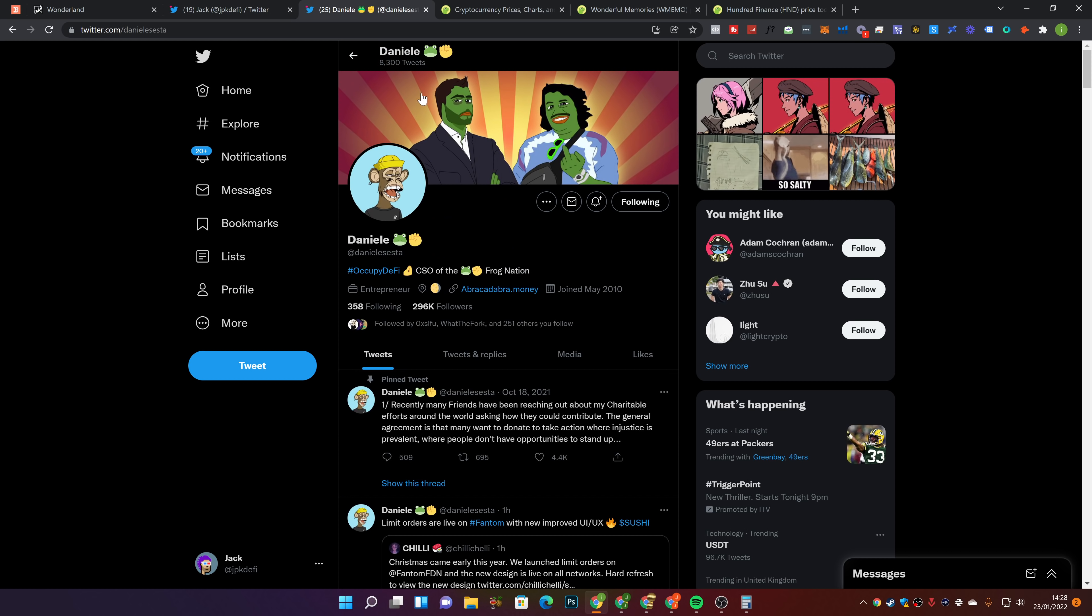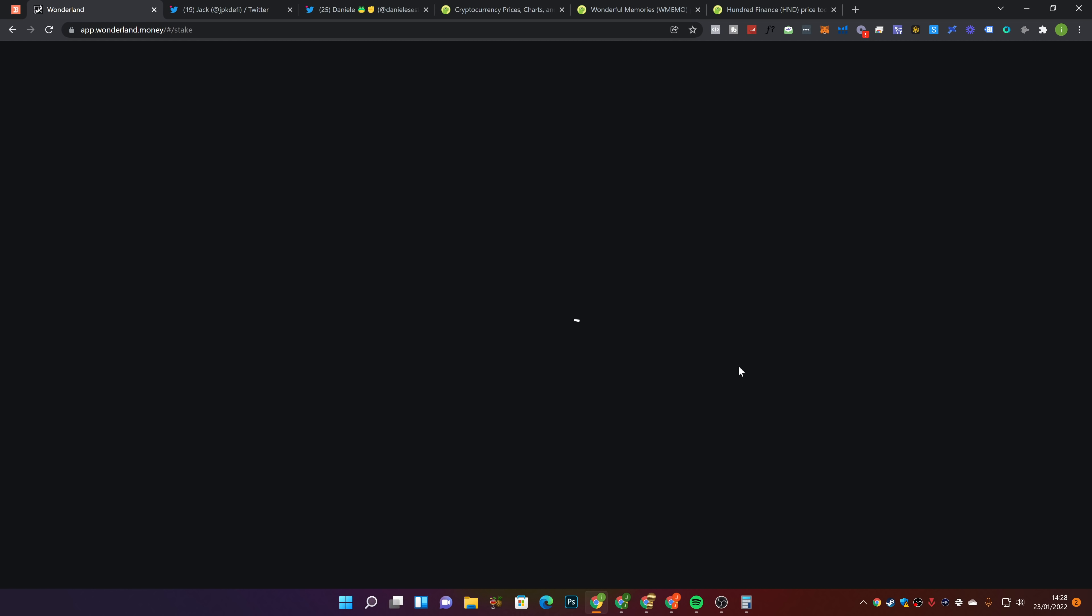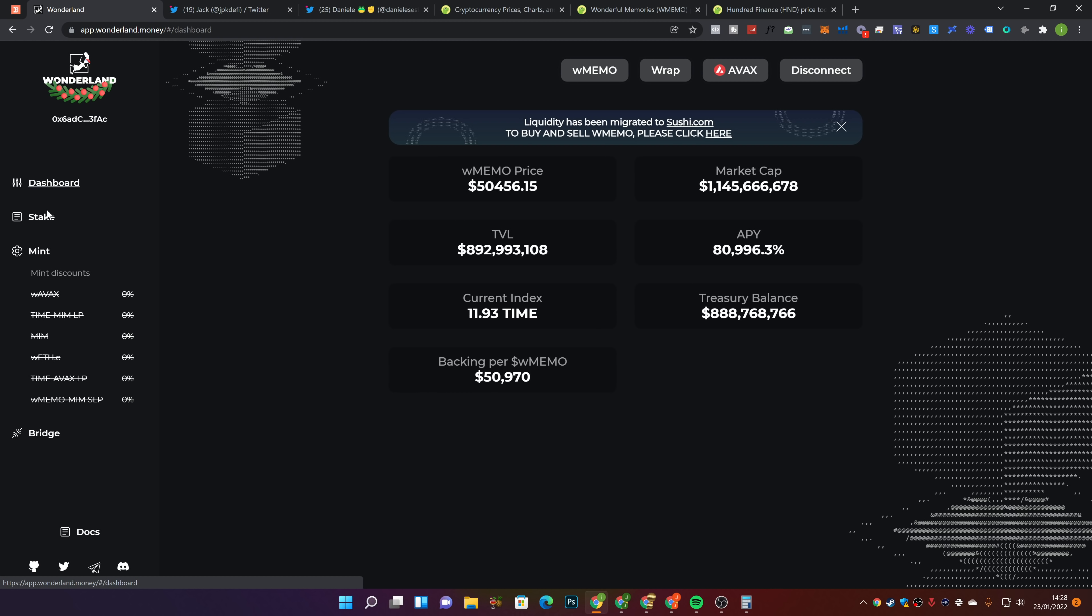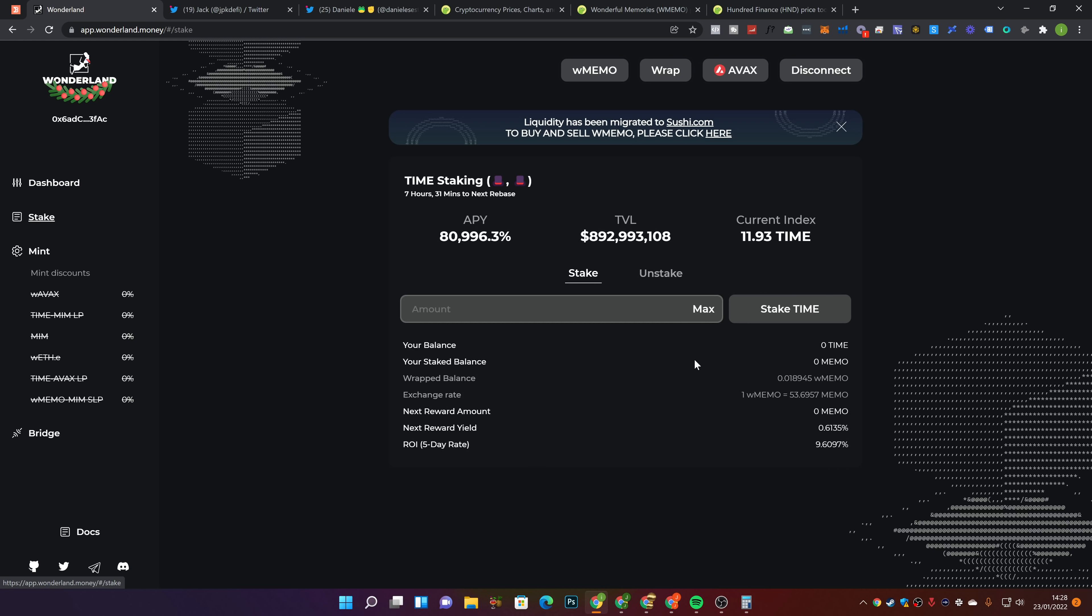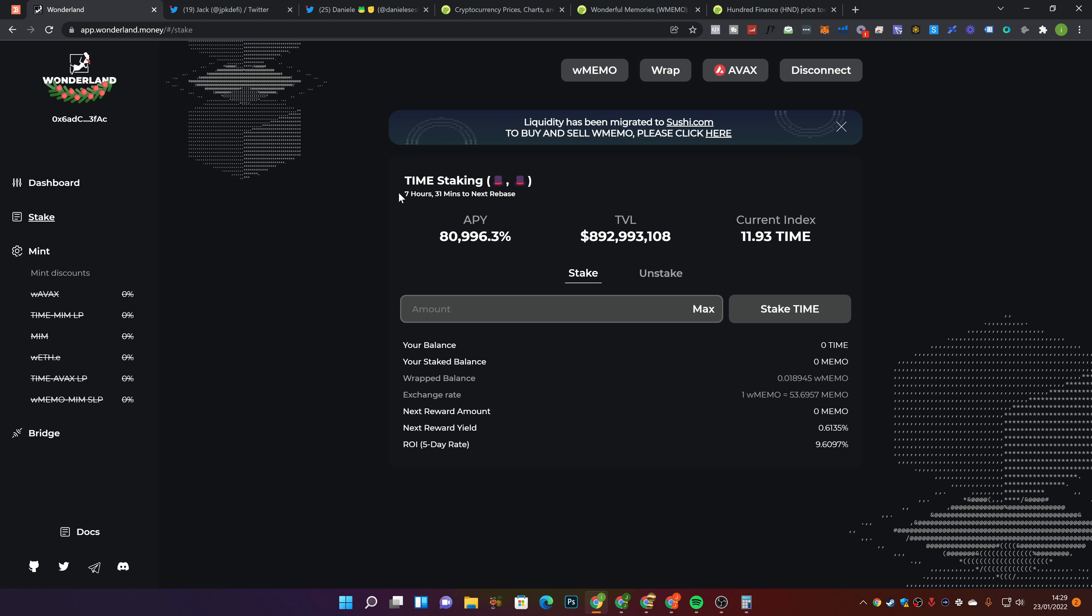So there you go. Not too much happening in terms of news over the past 24 hours for Wonderland. I have now wrapped my memo. We can go ahead and refresh this just to double check everything's all good. In here we no longer have any memo, but we do have a wrapped memo. So I'm personally not sure how the rebases work or how you claim your rebase when you're wrapping because you obviously still earn the rebases. I'm going to go ahead and check how that works over the next two, three rebases as we do our next video tomorrow morning.